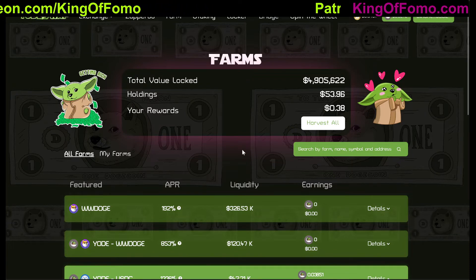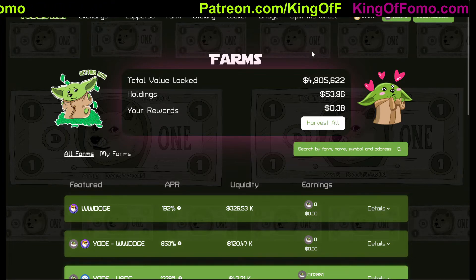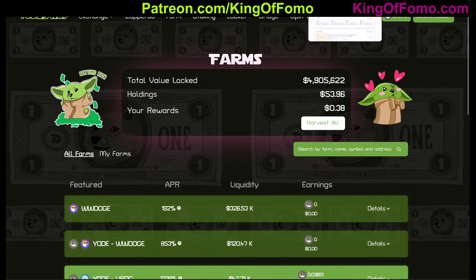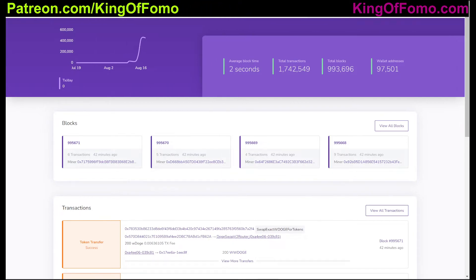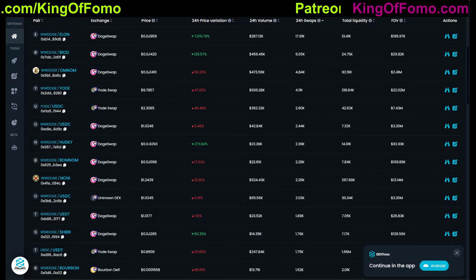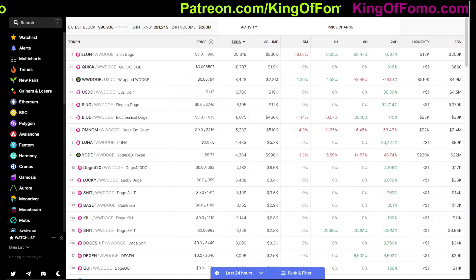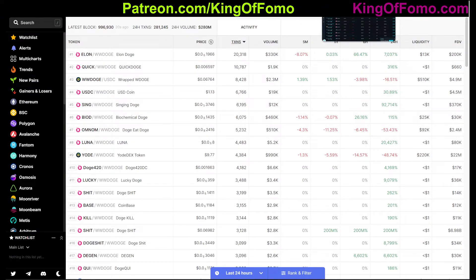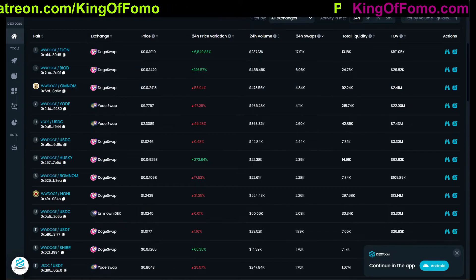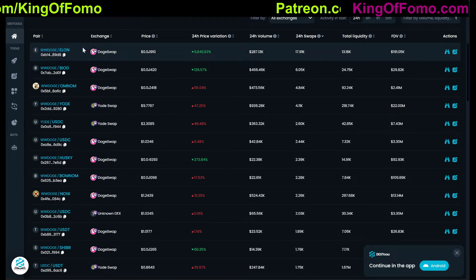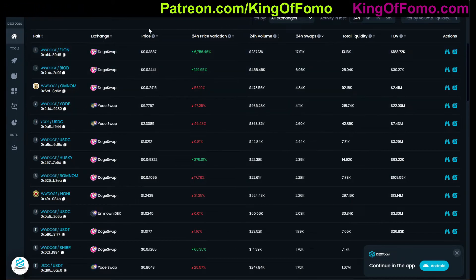Definitely stick around because there's a lot to unpack in this video for safety. There is a Doge Explorer — if you want to look at your address and see what's going on in the back end, it's explorer.dogechain.dog. And most of your exchange viewing websites like Dex Tools and Dex Screener have an option to look at Doge chain and all the tokens on it, the transactions, and the 24-hour volume. The most popular coin is Elon paired with the WDoge token, which is the main token on the Doge chain.